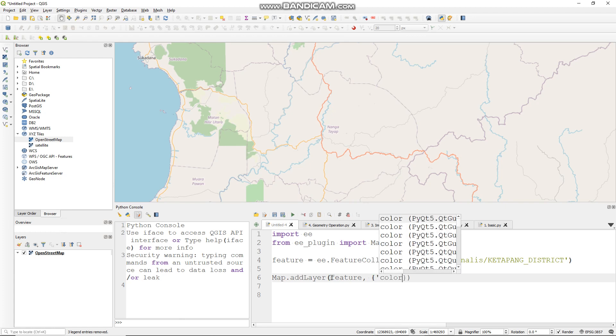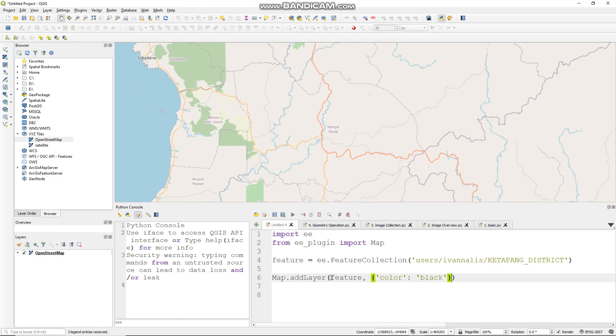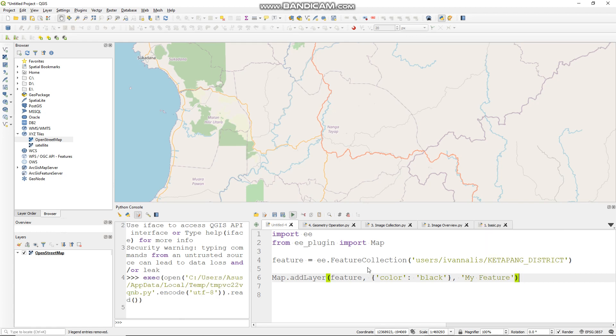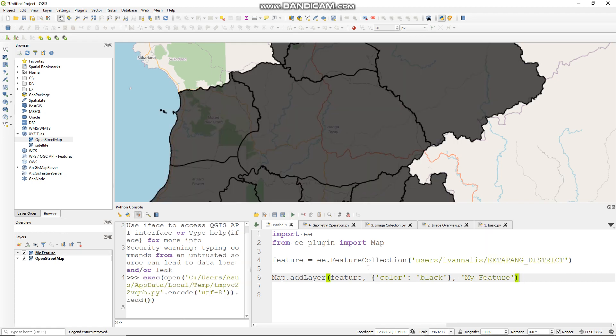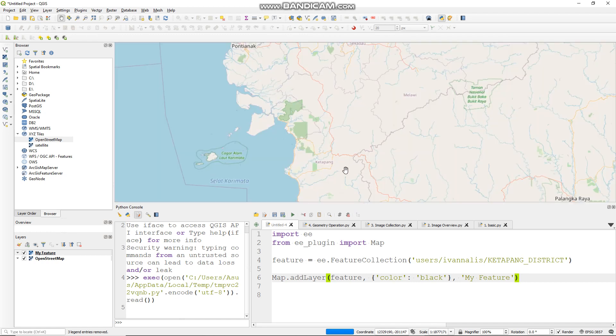Color, let me try black, like so. Let's run it. This is how my feature collection looks like.